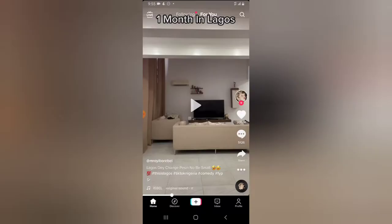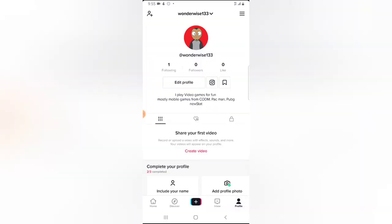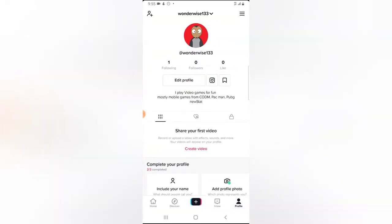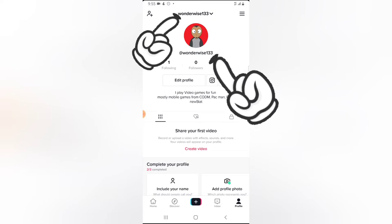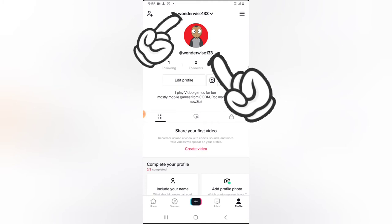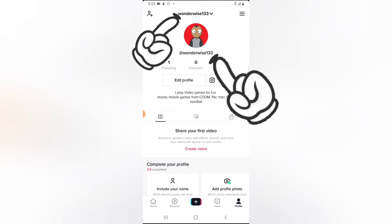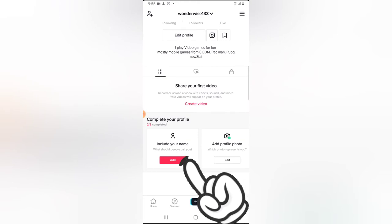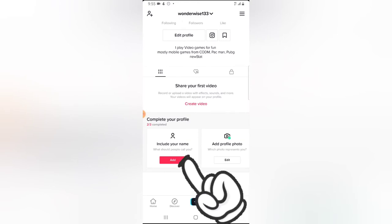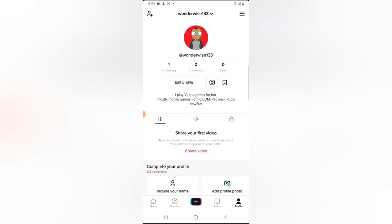Let me show you how to add a display name on TikTok. Click on the profile section on the bottom right. You can notice right now it only shows your username, but I do not want to display my username — I actually want to display a display name. And if you notice on the bottom area, we haven't added a display name yet, that's why it says 'include your name.'